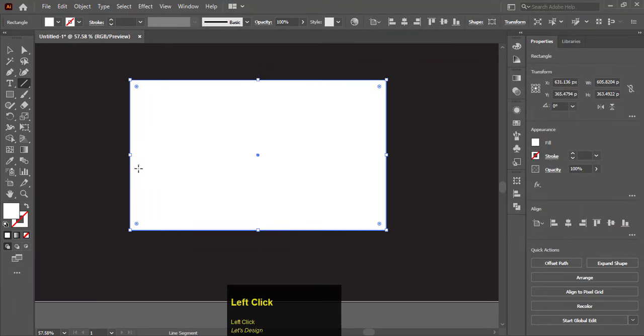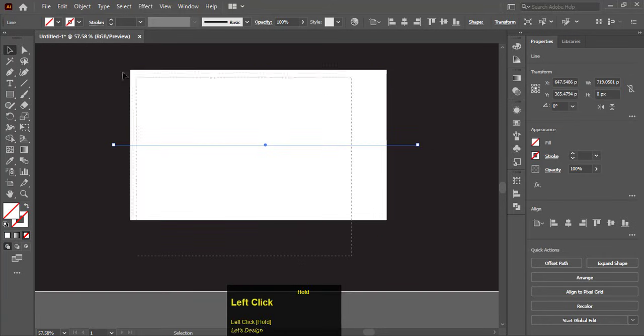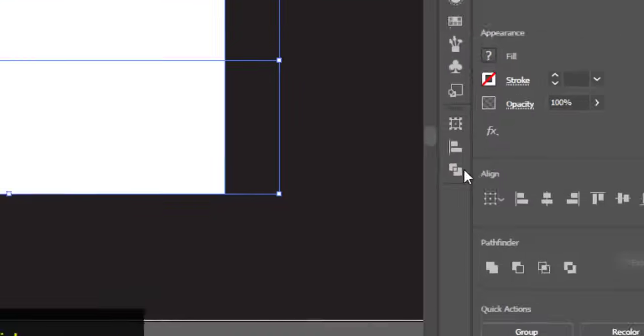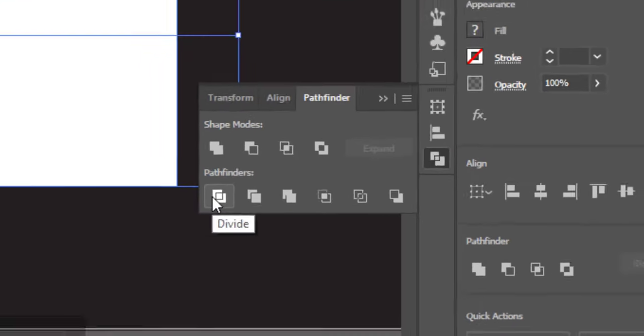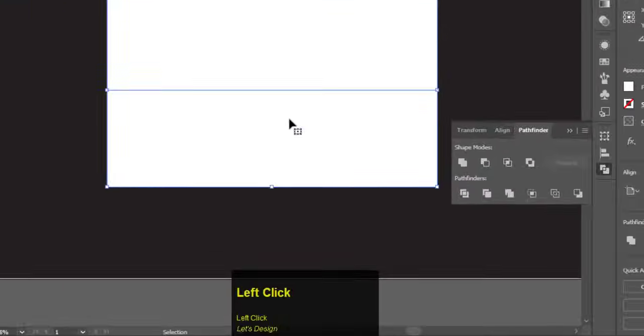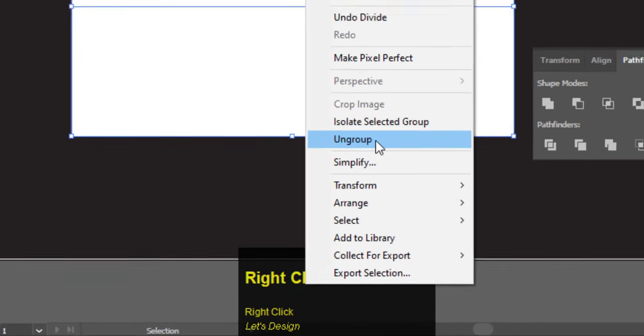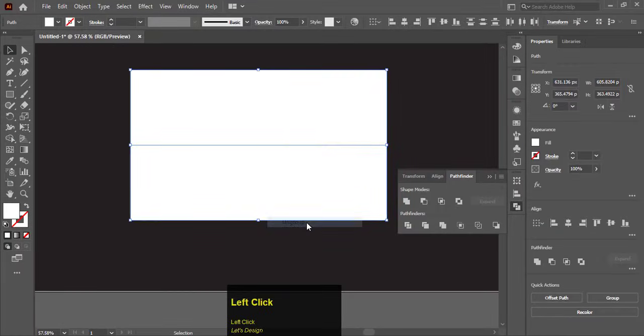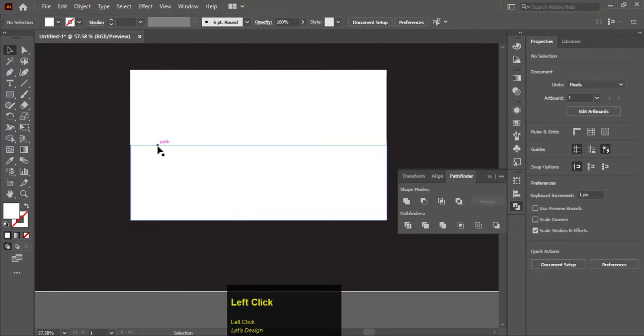Select line tool and draw a line from center of the rectangle. Select both line and the rectangle. Go to pathfinder and click on divide. Right click and ungroup. Now the rectangle is divided into two rectangles.